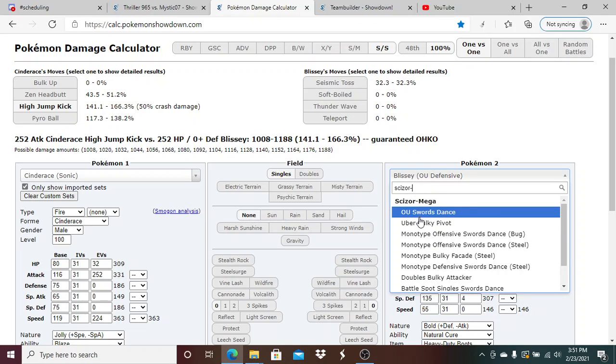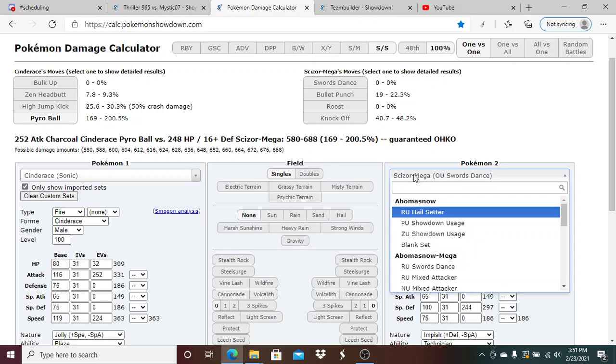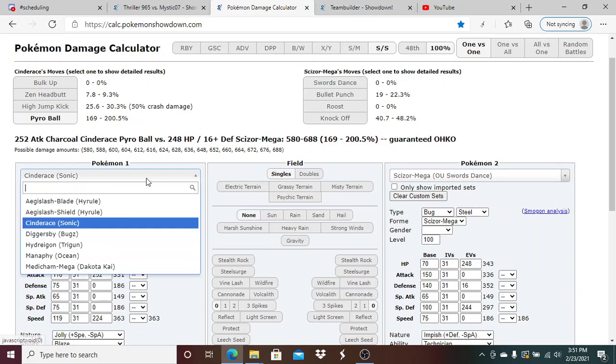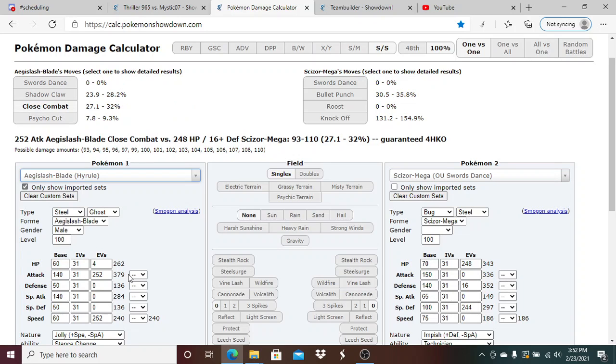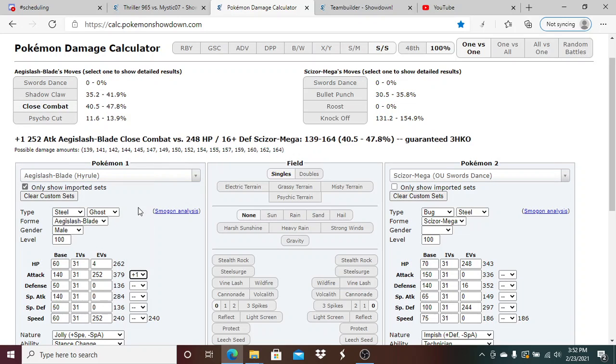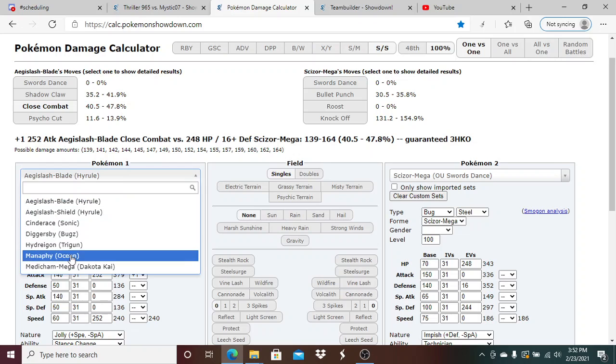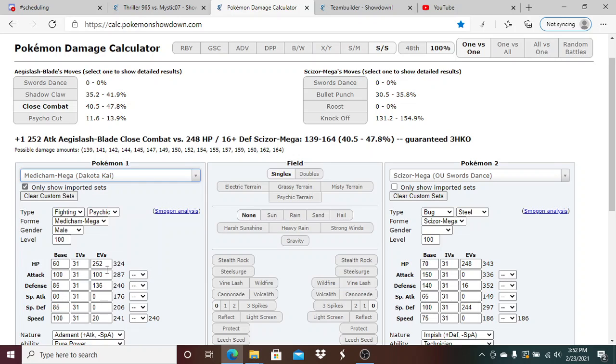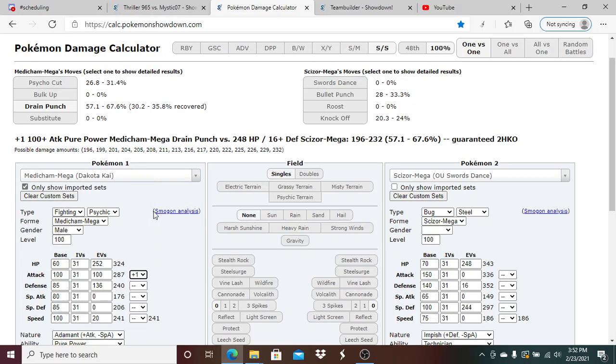I just want to do some calcs in here. I think he was the 252 HP / 252 Def set because he was at 49 percent. So with Medicham at plus one, yeah, the crit did not matter unless he had a lot more defense investment. So the crit did not matter there.